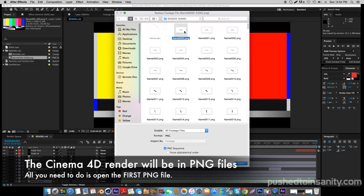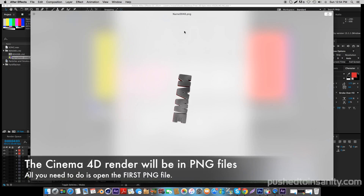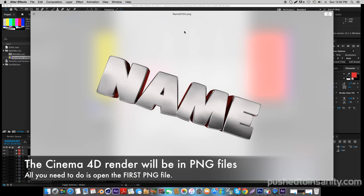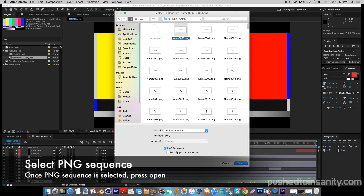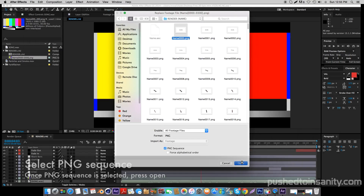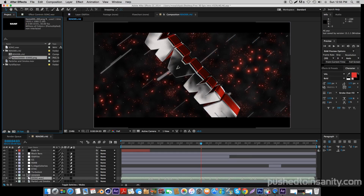When you render out this intro template, it's going to export as a PNG sequence, so there are going to be 300 frames of your intro as PNG files. All you guys have to do is open up the first PNG file, which is the PNG file with four zeros, and make sure that PNG sequence is selected. When you open up this file, it should replace your missing intro template with your edited text.